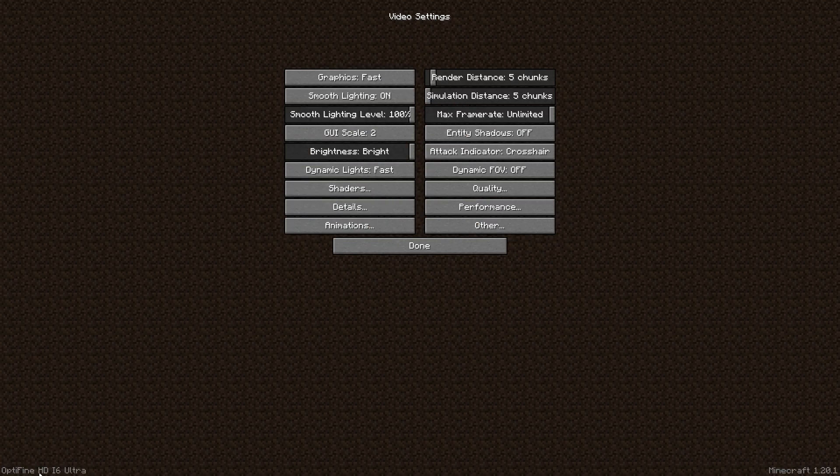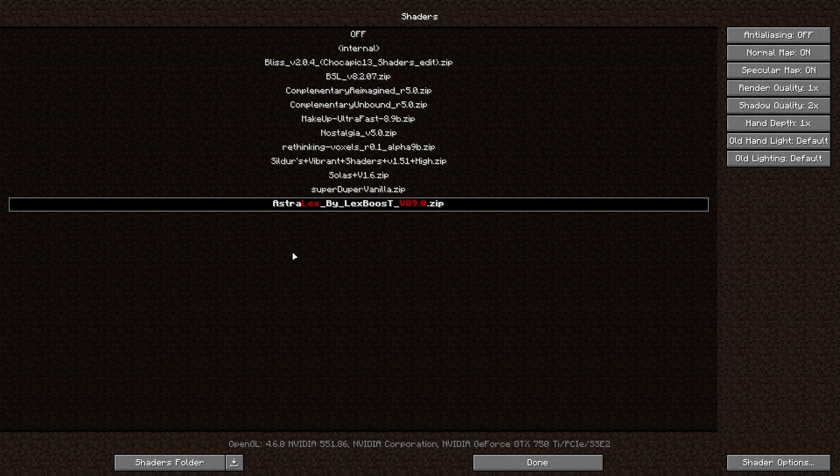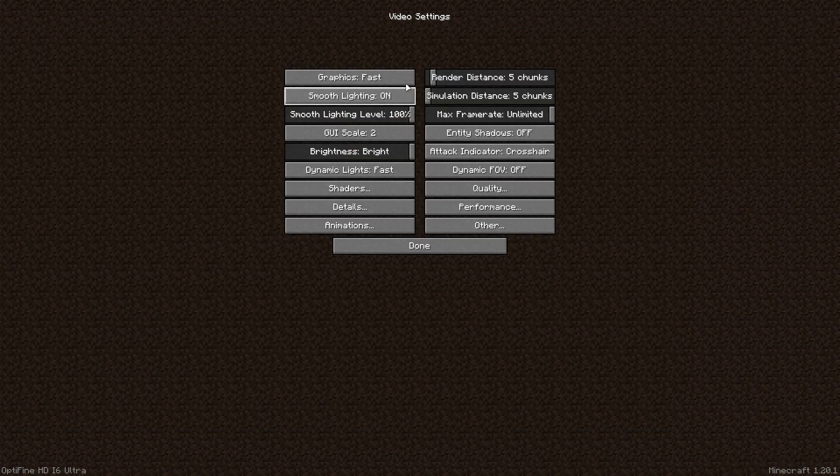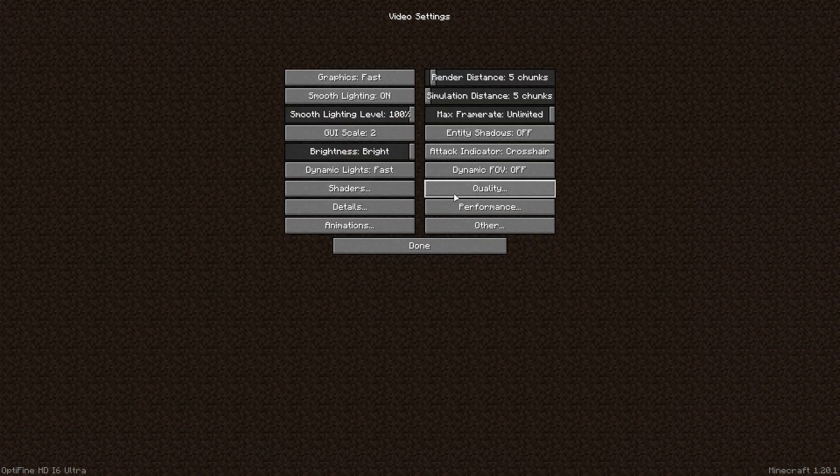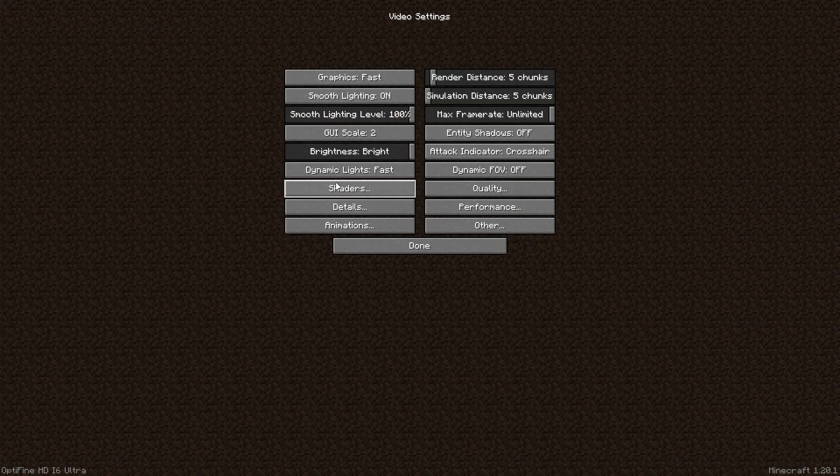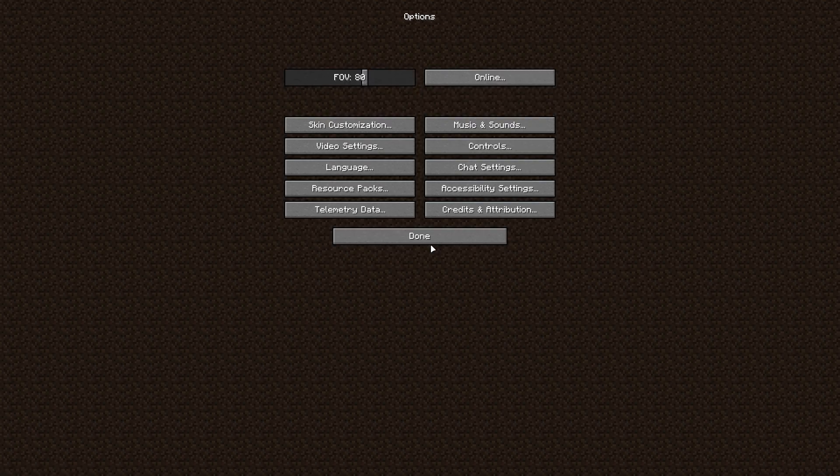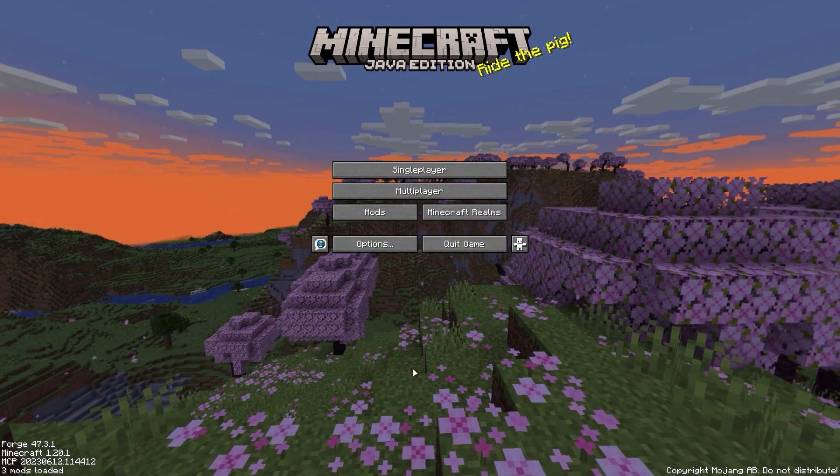Here we are. It will say Optifine Ultra and you can play shaders with this. If you found this video helpful, make sure to leave a like and subscribe. See you later.